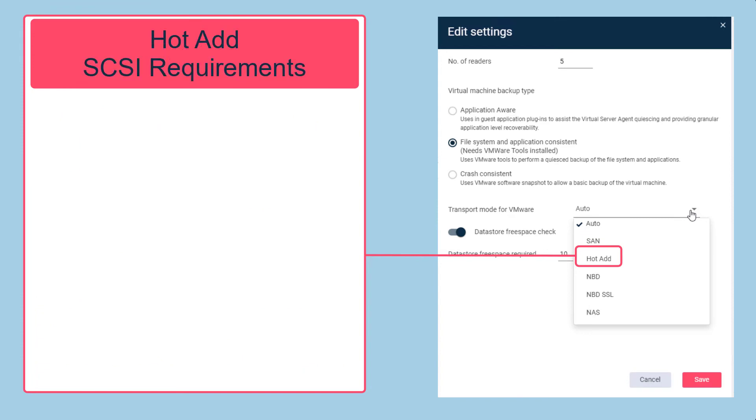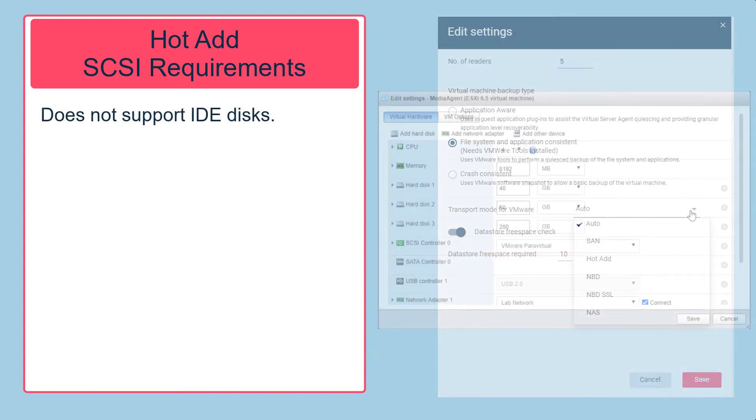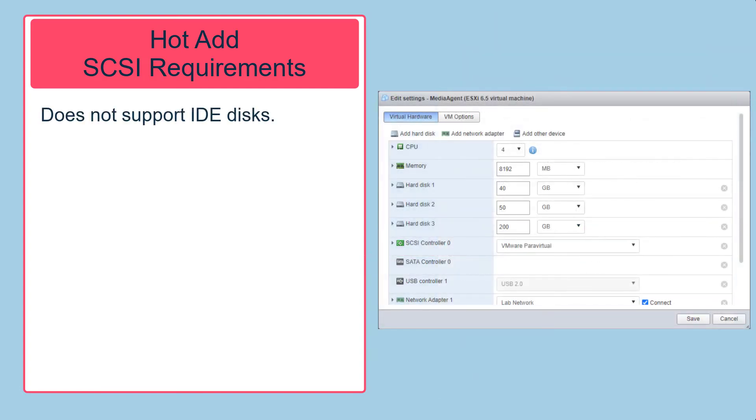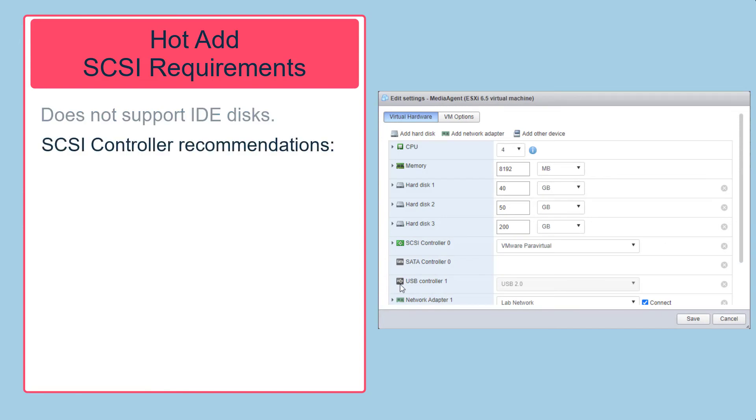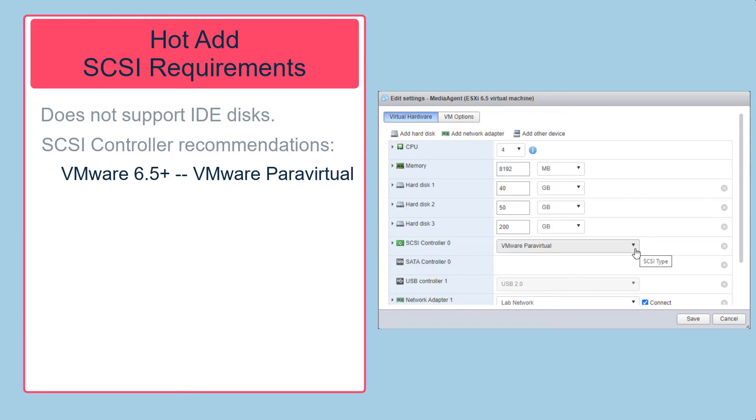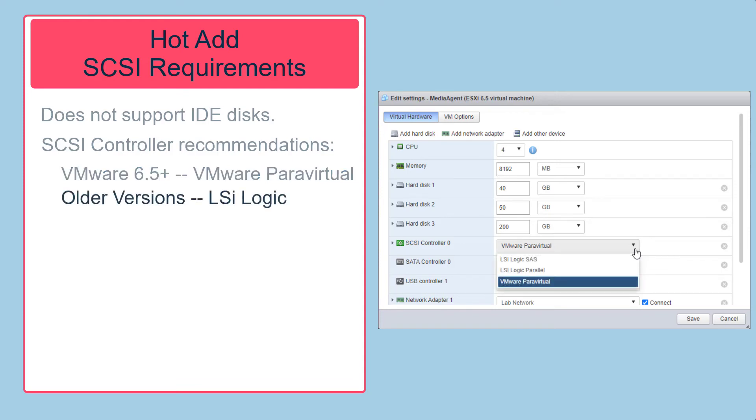Hot add mode relies heavily on the SCSI protocol which comes with its own requirements. Hot add mode does not support IDE disks. Disks to be protected are attached to the SCSI controller of the proxy server. For VMware 6.5 or later, VMware recommends using the para virtual SCSI controller. For older versions, use the LSI controller. A single SCSI controller can have up to 15 disks attached.